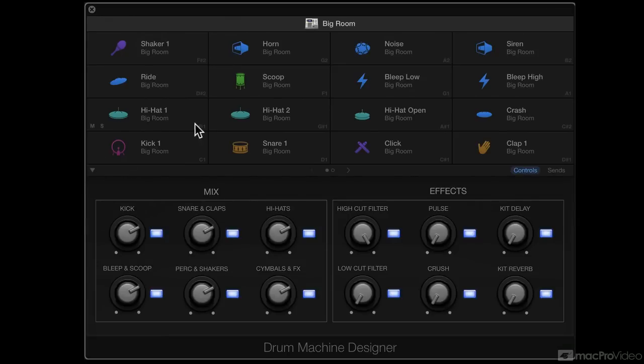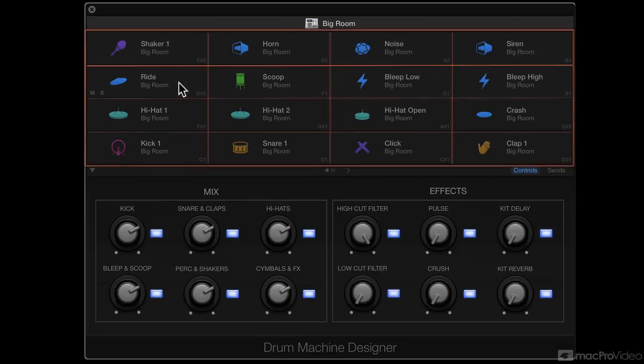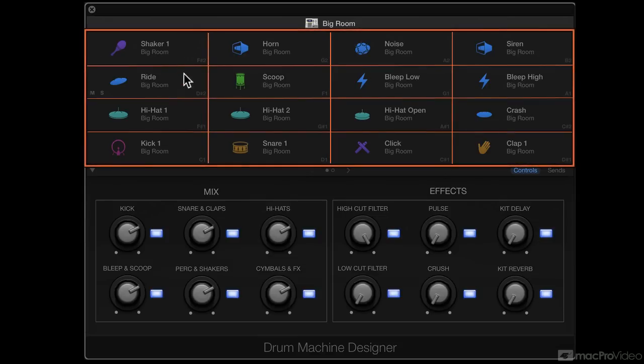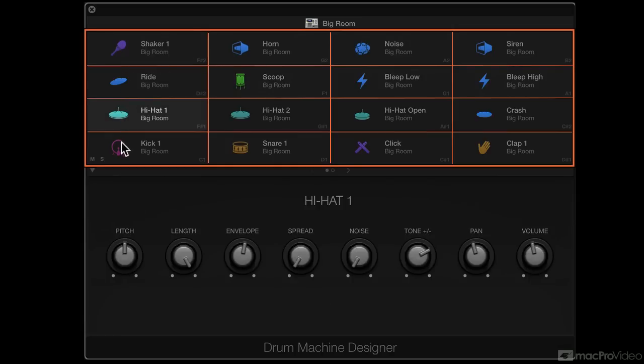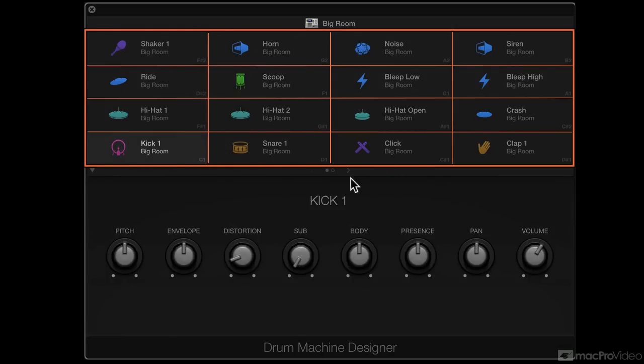So the drum grid has 32 cells. Each one of these is a cell. You can click in the cell to play the sound that's on that cell. And there are two pages of cells. So here's 16 here.